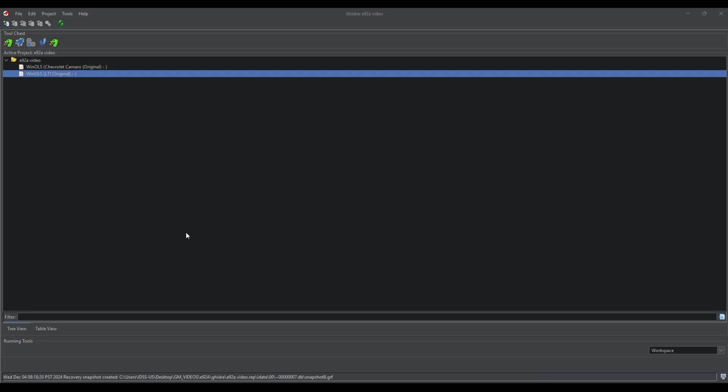We're going to start by disassembling the file, finding registers, going over how 3D functions handle your maps, and we're going to find our DTC functions and our PIDs and track those throughout the ECU.